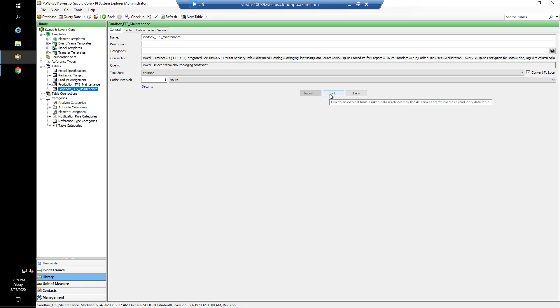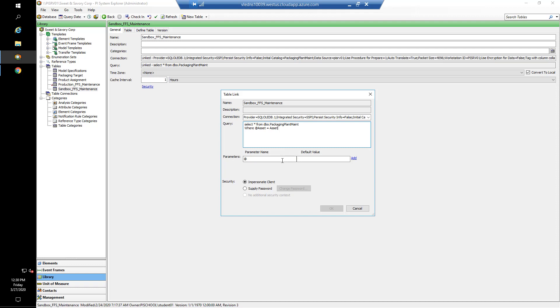The way we do that is under sandbox FFS maintenance, we can edit the link. In our query we can type where @asset equals asset. You'll see doing that provides a parameter. The @asset is the parameter we're working with, and the default value we're going to use is FFS01. If I say okay.